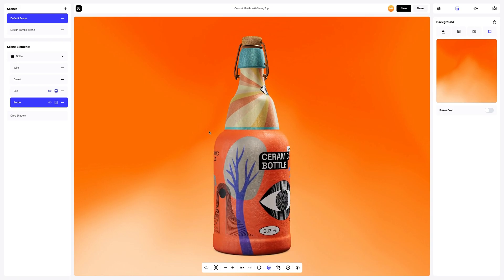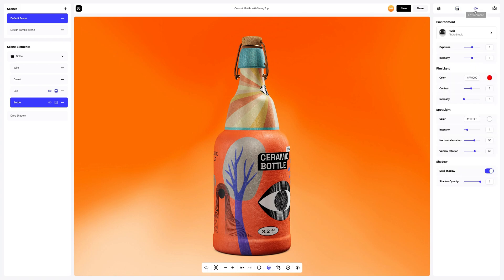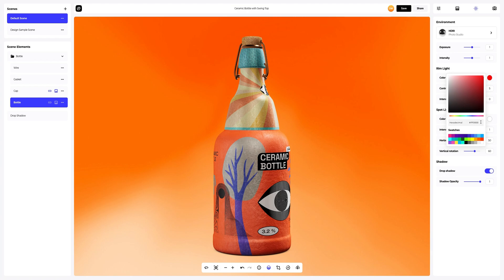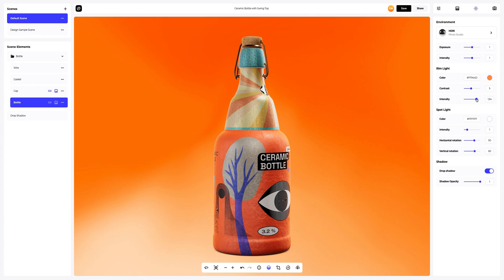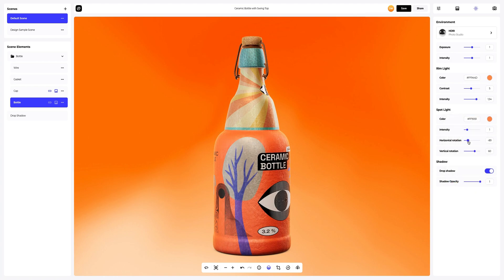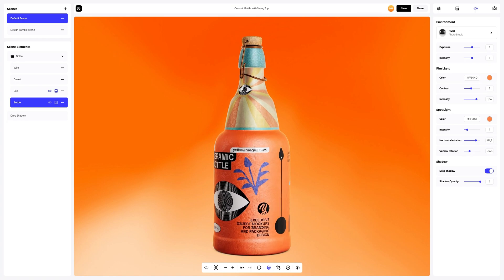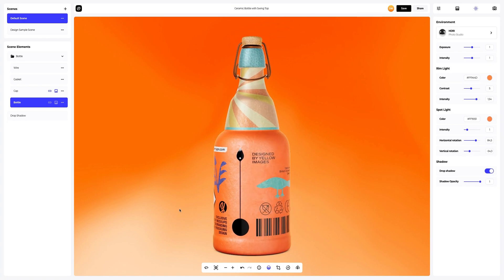Excellent. Let's change the lighting a little. Let's go to the Environment tab. We will change the rim lights color and increase intensity. Next, replace the color of the spotlights. And now let's change the position of the horizontal and vertical lighting. Let's change the settings a little more to finalize our design of the bottle. Great result.